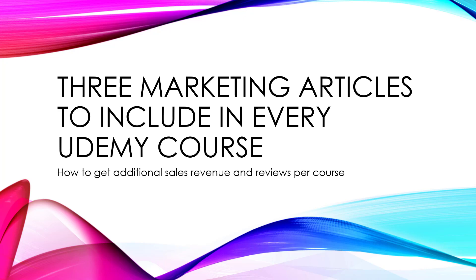Hello, and welcome to the lecture. Three marketing articles to include in every Udemy course. I was thinking, have I covered everything that's simple as far as marketing Udemy courses? And I thought, hey, here's actually three simple related things.